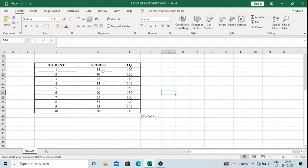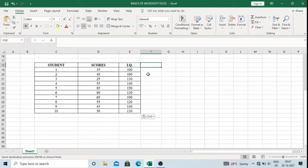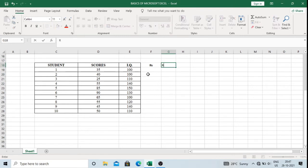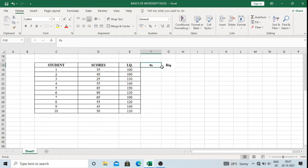First, we need to calculate the ranks of scores and the ranks of IQ. The scores and IQ of 10 students have been given. I will indicate the rank of score as RS and the rank of IQ as RIQ. These two columns we need to calculate.